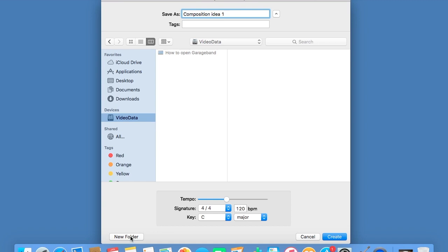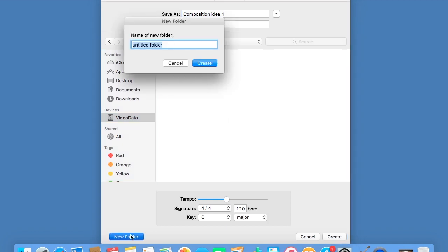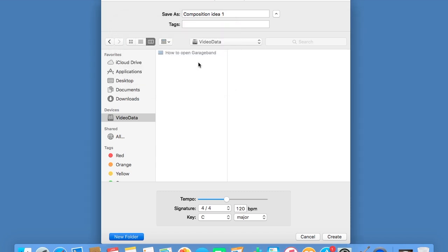Make yourself a new folder at the bottom here — Year 10 Music. Let's keep organised.